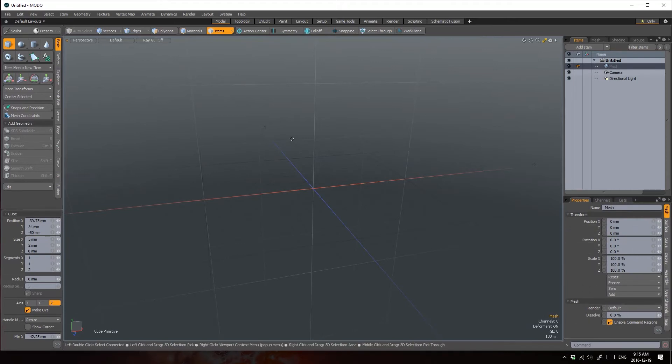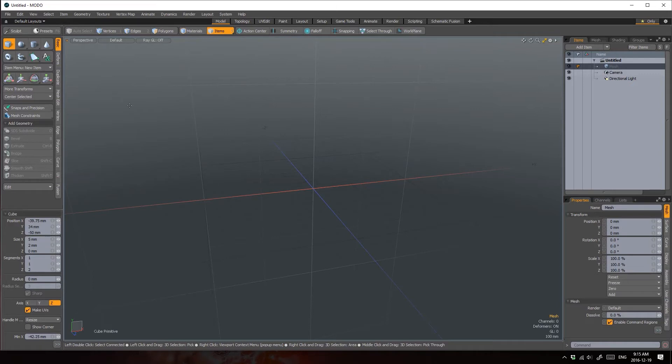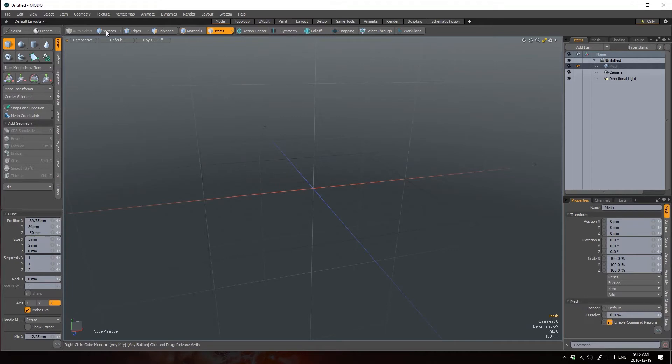Selecting an item displays their properties within the Properties panel down here. So those are the four main panels in the Model Interface tab, the Toolbox and Tool Properties, and the Item List and Items Properties. There are a few other things going on up top that I'll wait to get into, but I will talk about these buttons here.